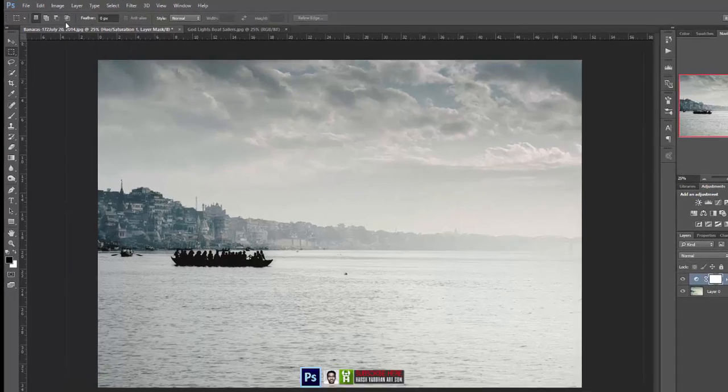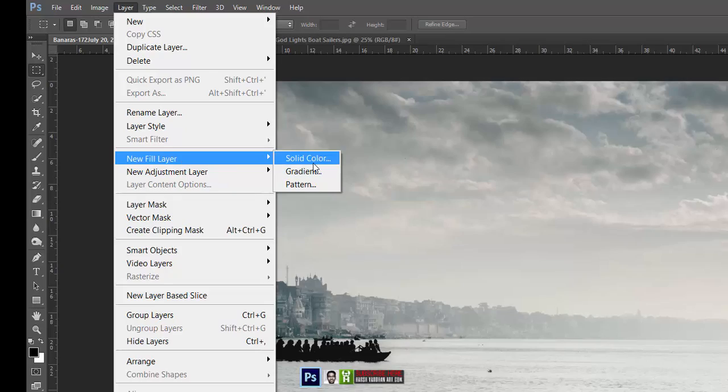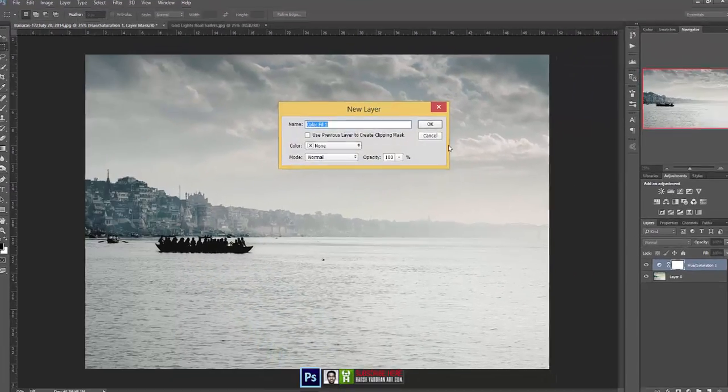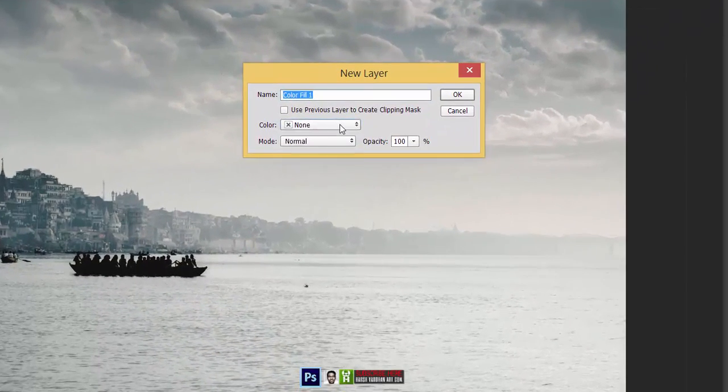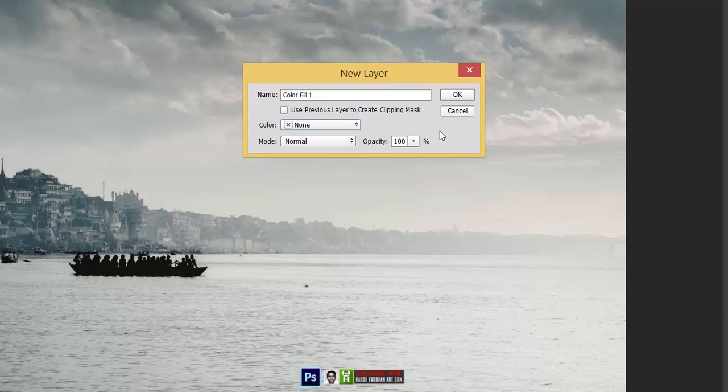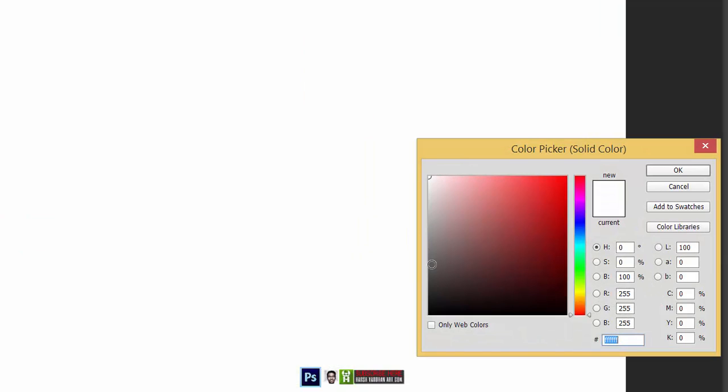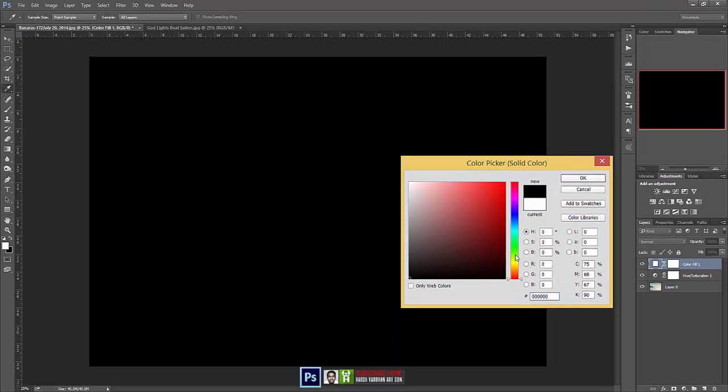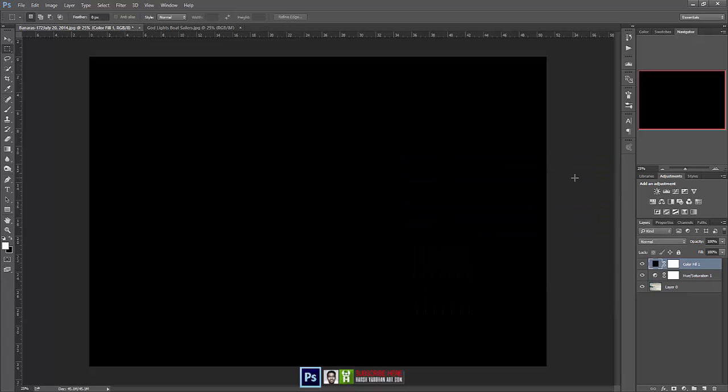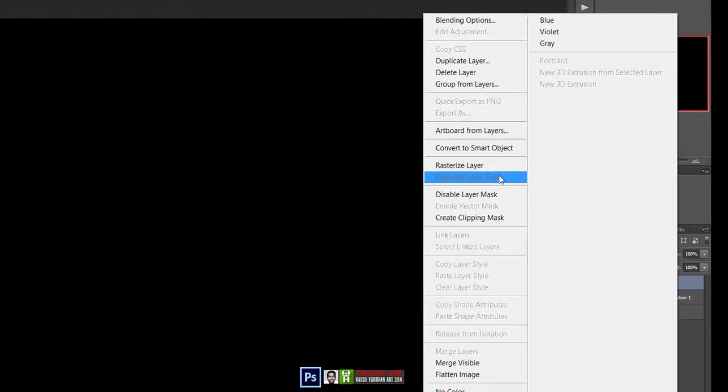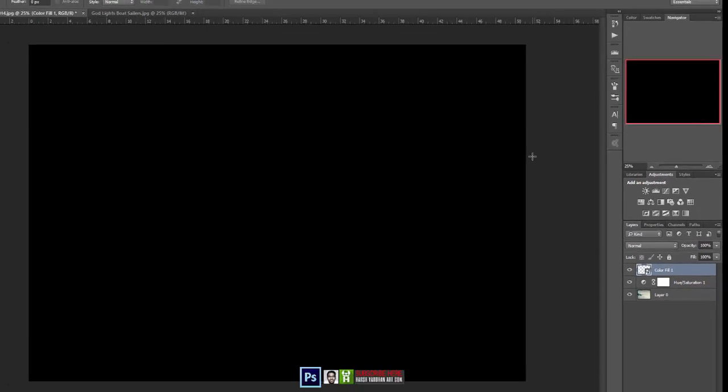Let's create a new fill layer. Go to the layers and select new fill layer and select solid color. You can even change the color from here, but we don't want to, so select okay. It will allow you to select the colors. We'll take the black color in this case and press okay. And now click and select convert to smart object.